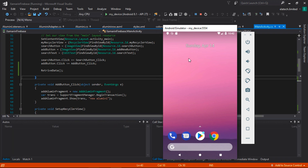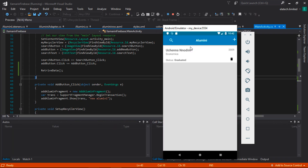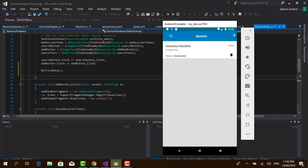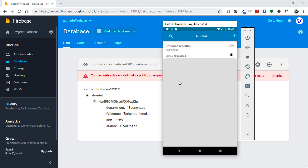Our app is deploying. This is the information we have on our Firebase database being displayed. The next thing we need to do is add some coloring for the status — when an alumna has graduated, let's make the color green; when they've failed, let's make it red. Also, the department field needs to read 'Department of' followed by the department, and the set field should read 'Set 2009' or whatever year. Now let's go back into Visual Studio.